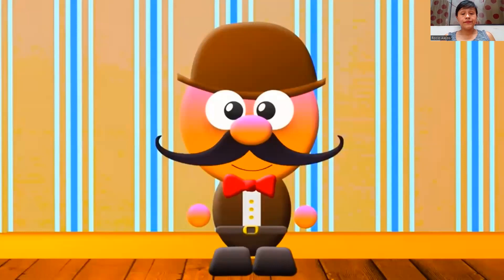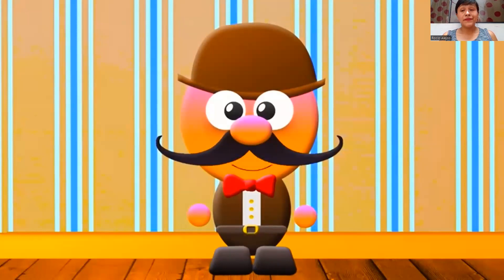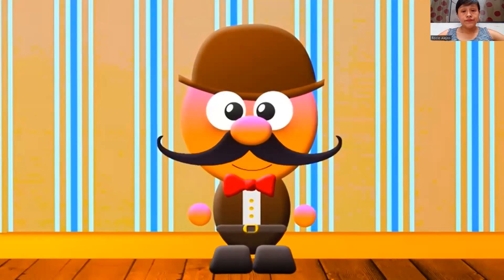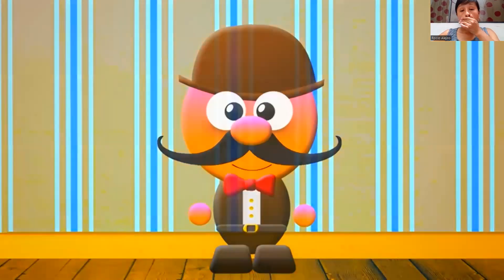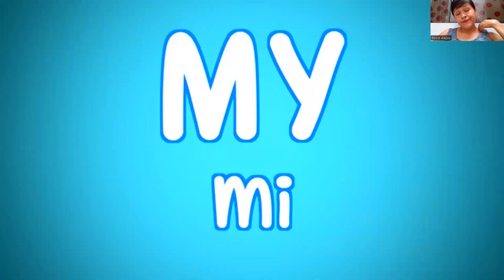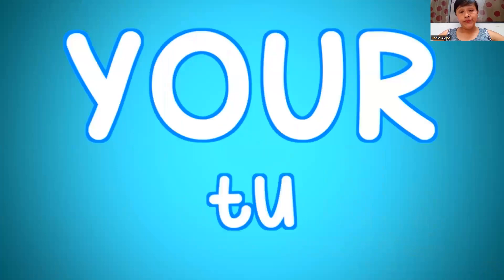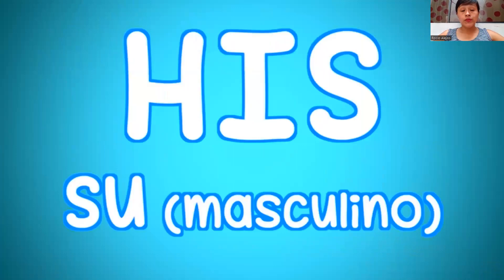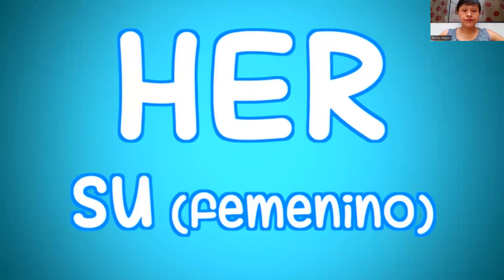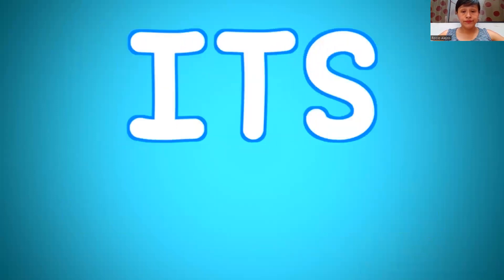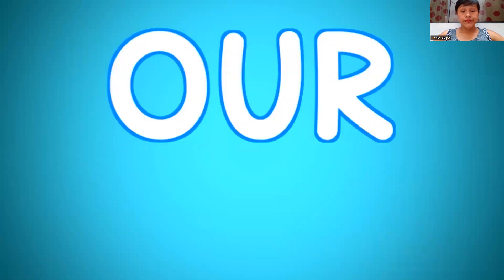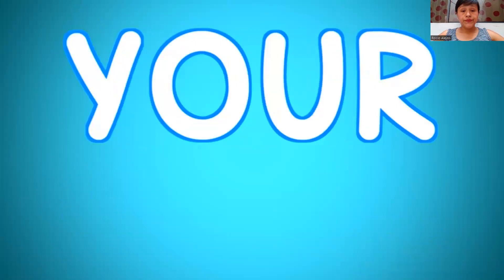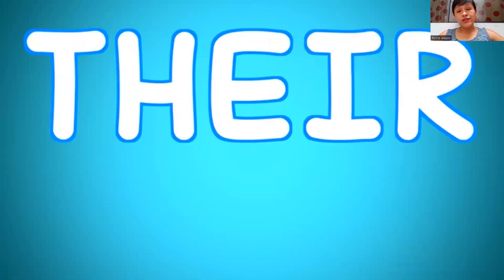Hola a todos, my name is Mr. Pig, y juntos vamos a hablar en inglés. Hoy vamos a hablar de los adjetivos posesivos. Los adjetivos posesivos son: my — me; your — tú; his — su para masculino; her — su para femenino; it's — su para objetos; our — nuestro; your — vuestro; their — su.